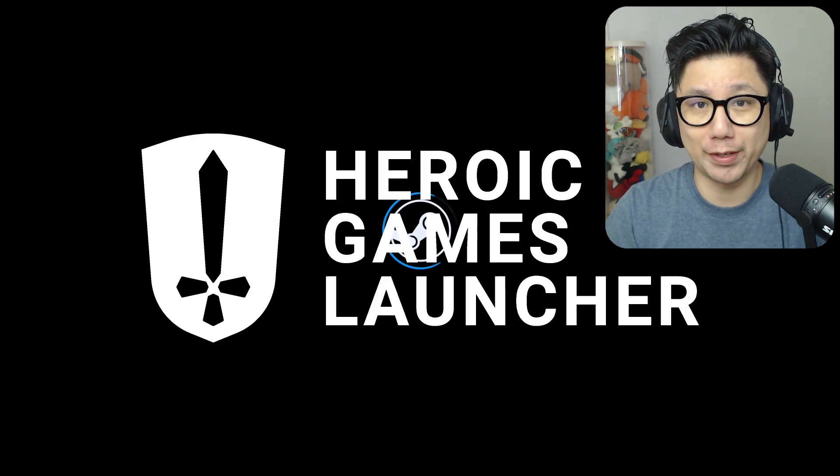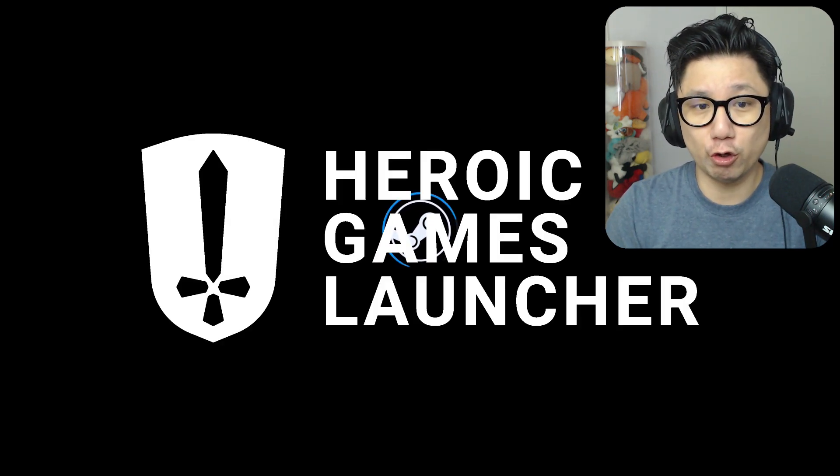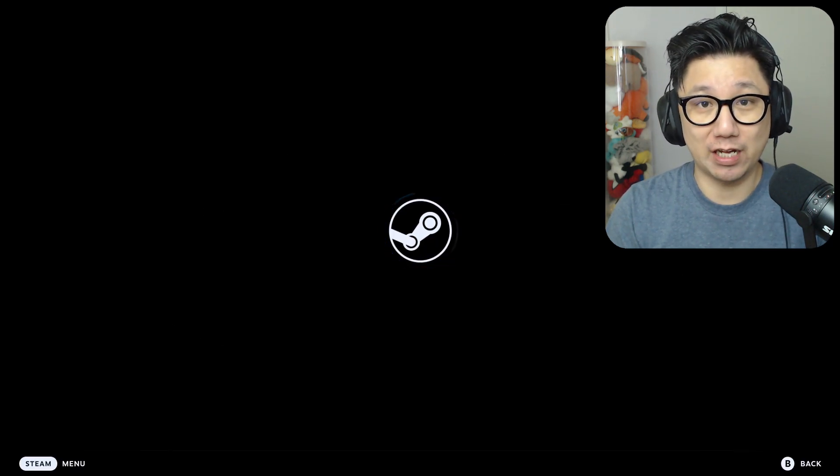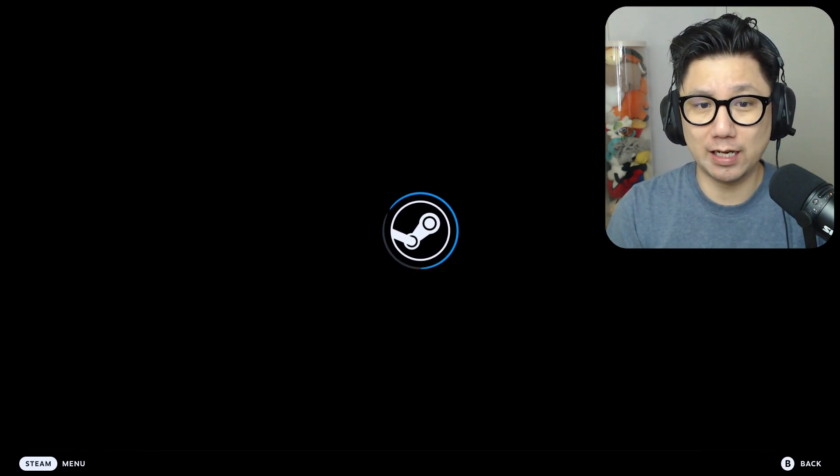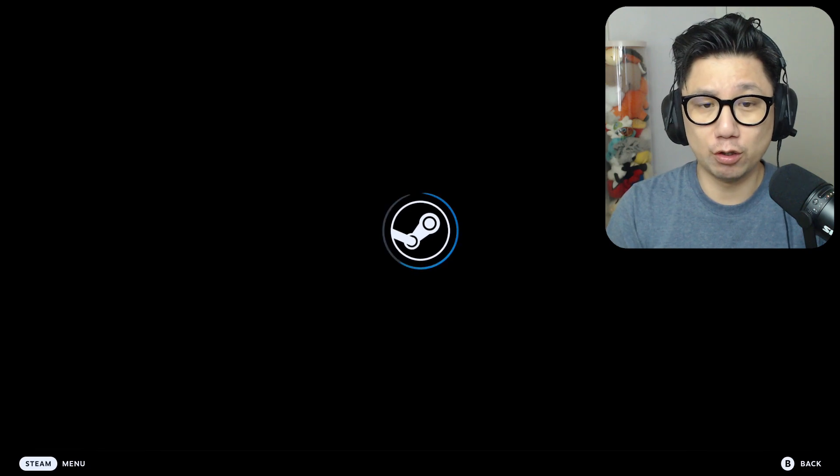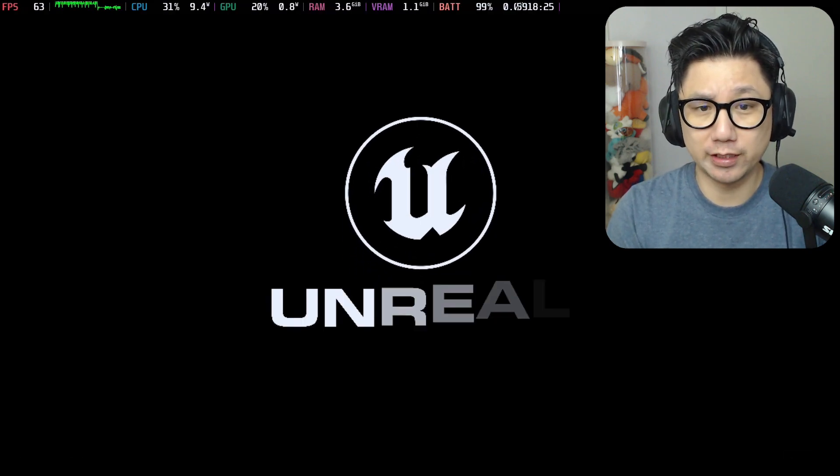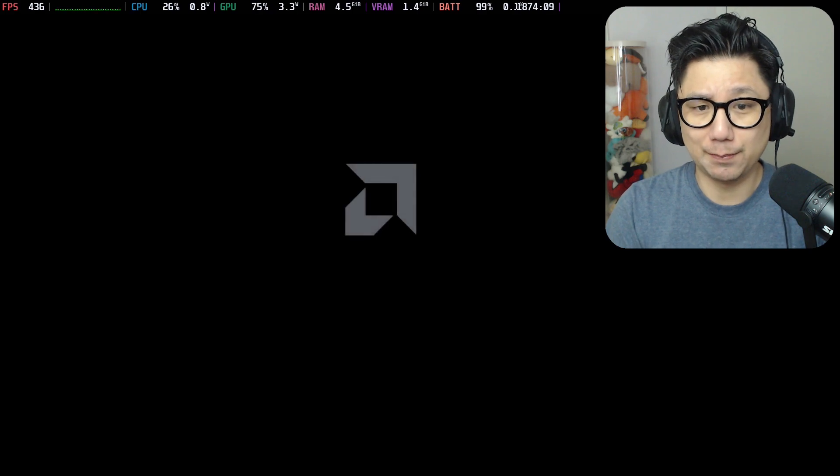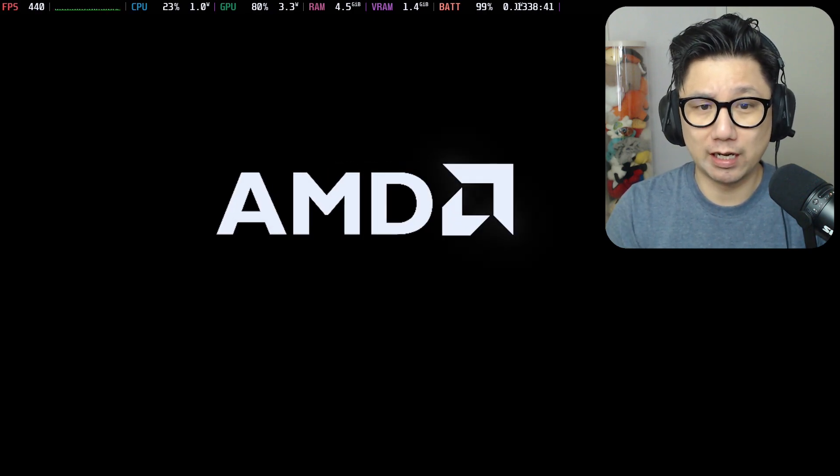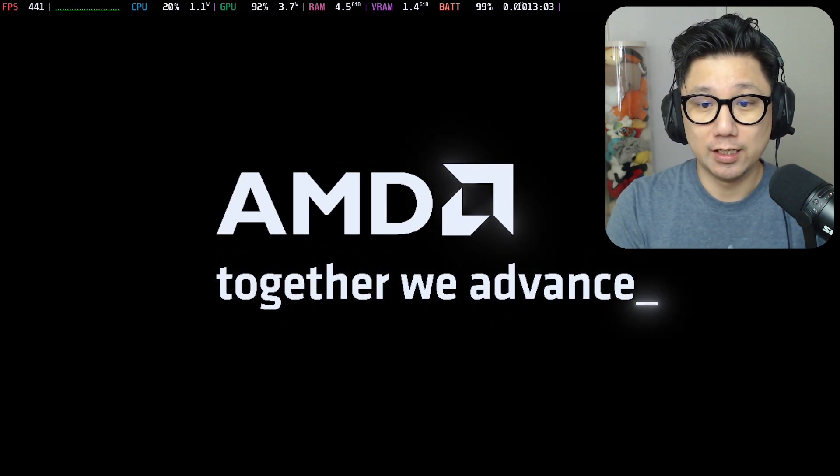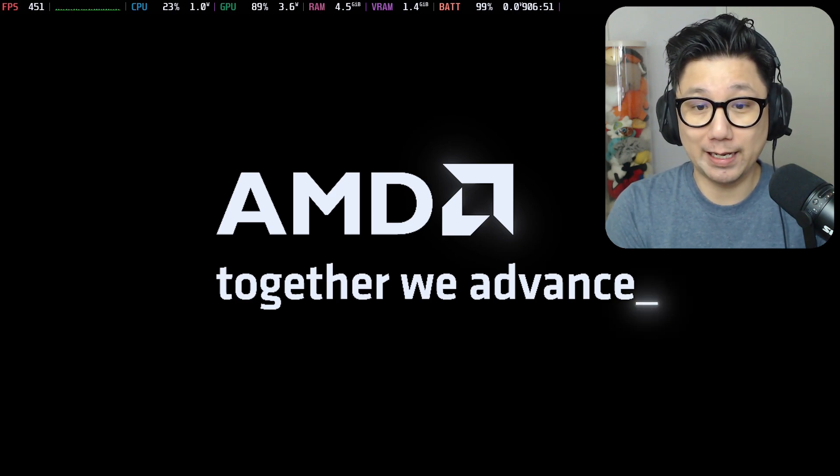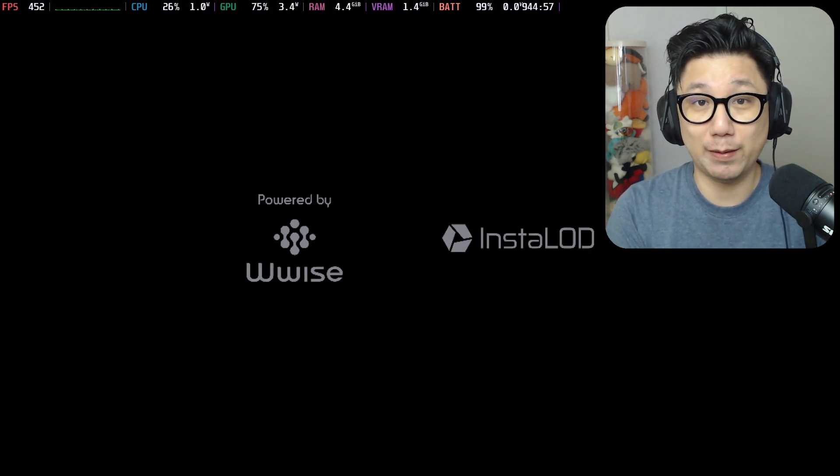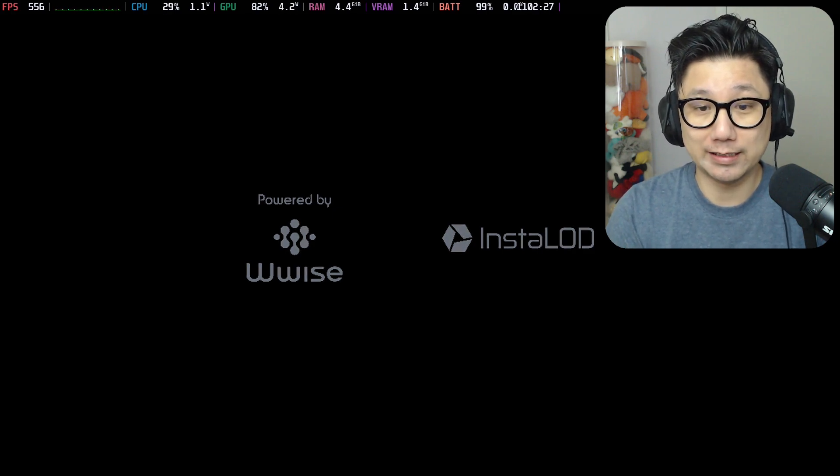I installed it through Heroic Games Launcher, and today I'm going to show you how to add the FSR3 mod on this game through Heroic Games Launcher. Most of my guides to install the FSR3 mod are through the Steam library non-steam version, so some people have been asking me how do you do it for Heroic Games Launcher and Lutris.